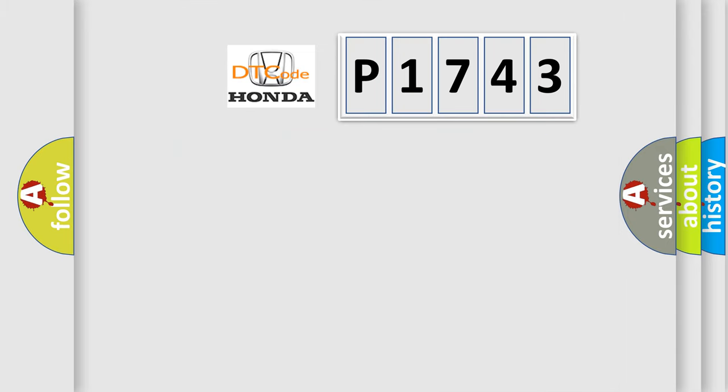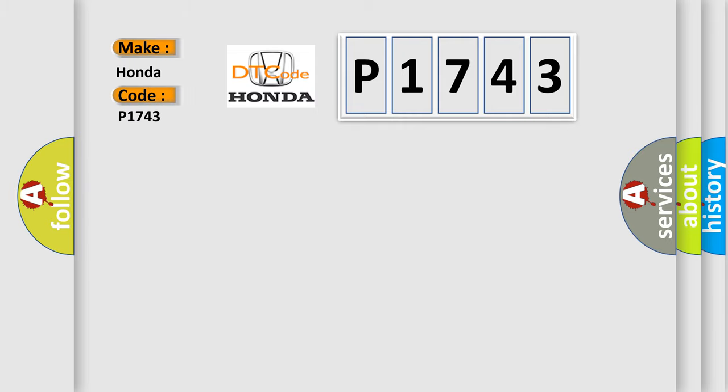So, what does the diagnostic trouble code P1743 interpret specifically for Honda car manufacturers?